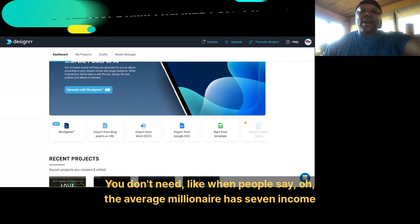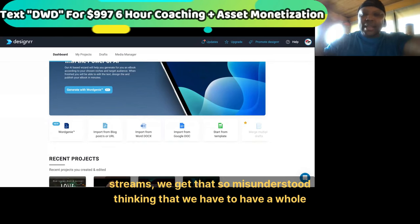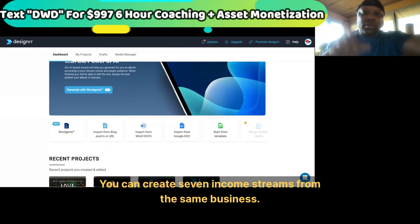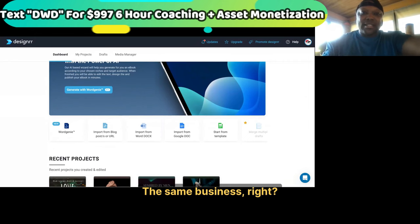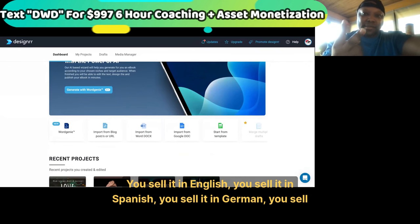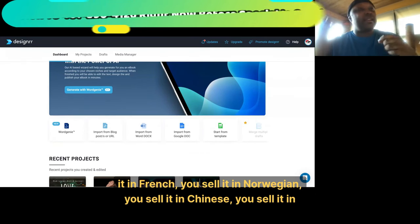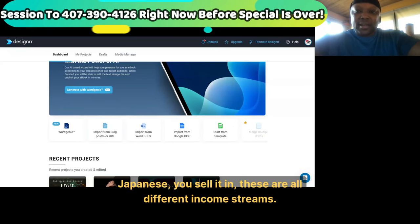When people say 'the average millionaire has seven income streams,' we get that so misunderstood thinking we have to have a bunch of different business models. You can create seven income streams from the same business. You got one book — you sell it in English, in Spanish, in German, in French, in Norwegian, in Chinese, in Japanese. These are all different income streams.